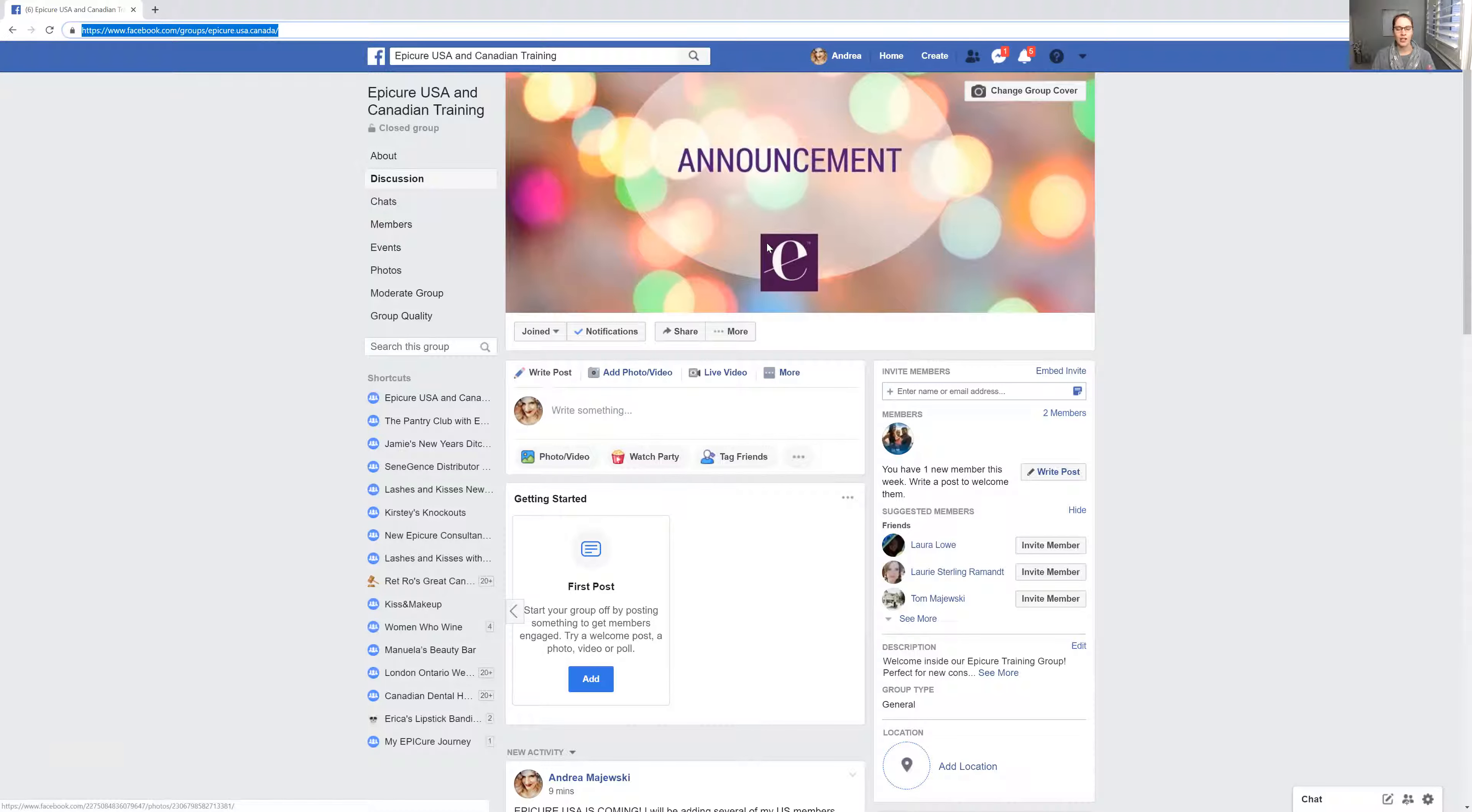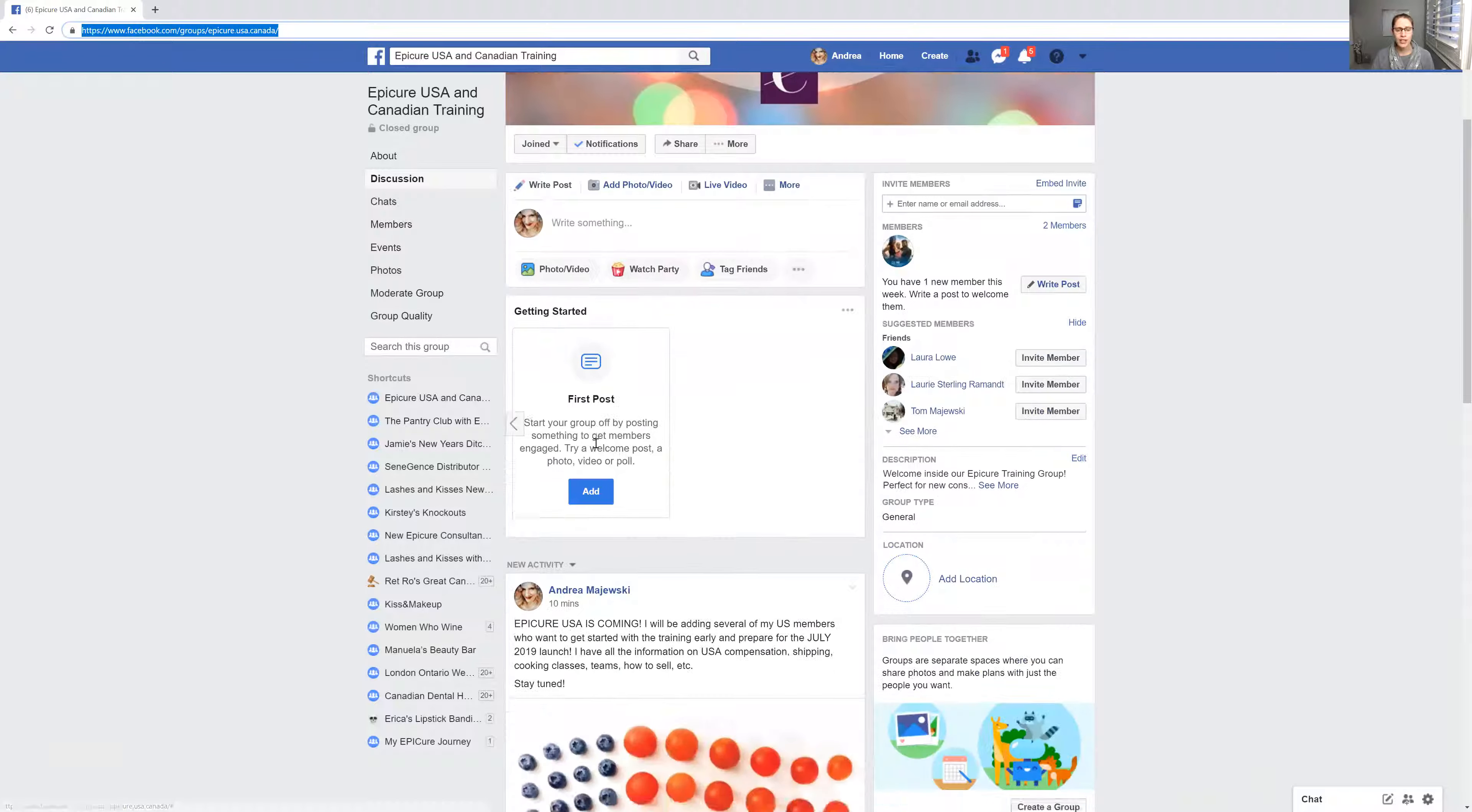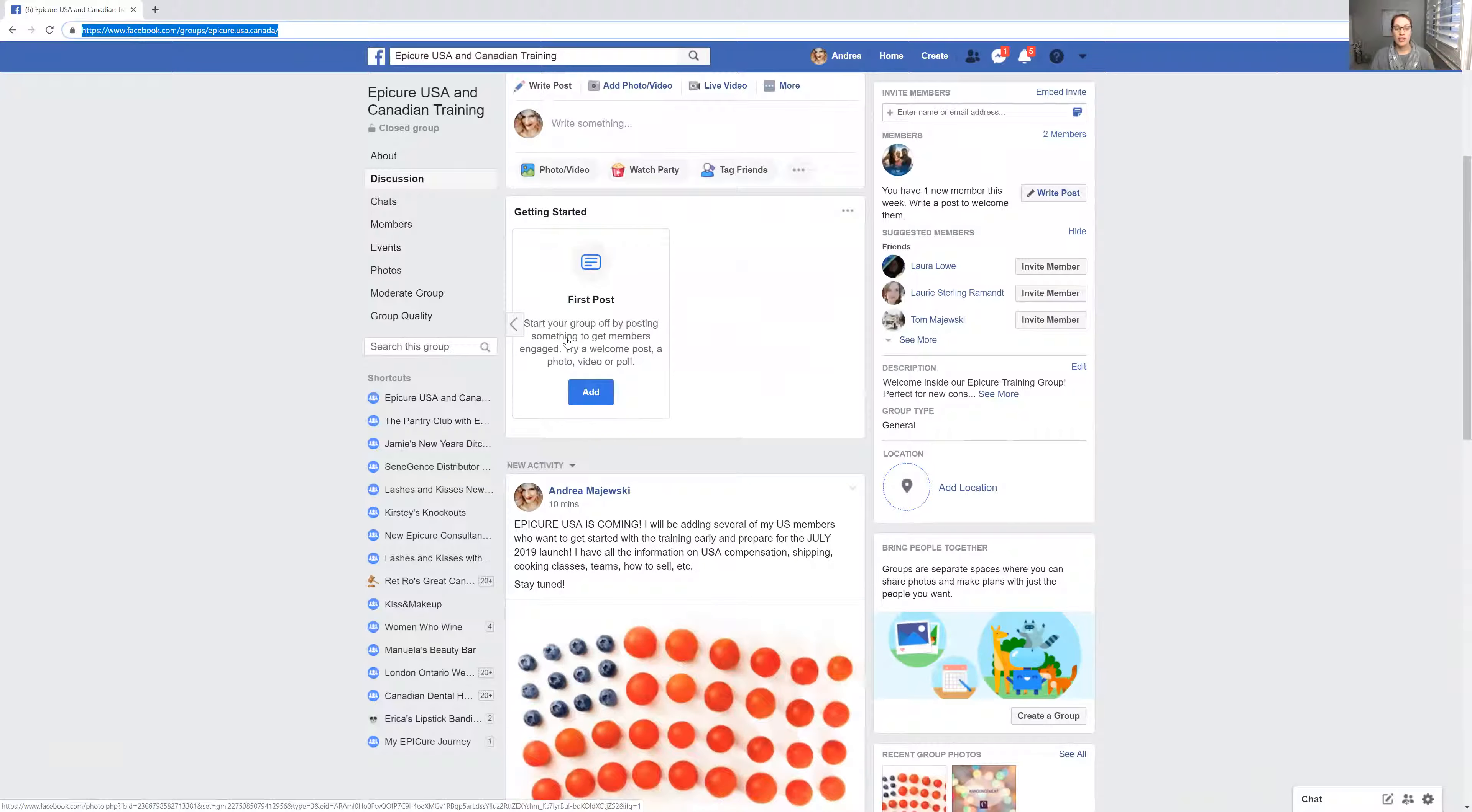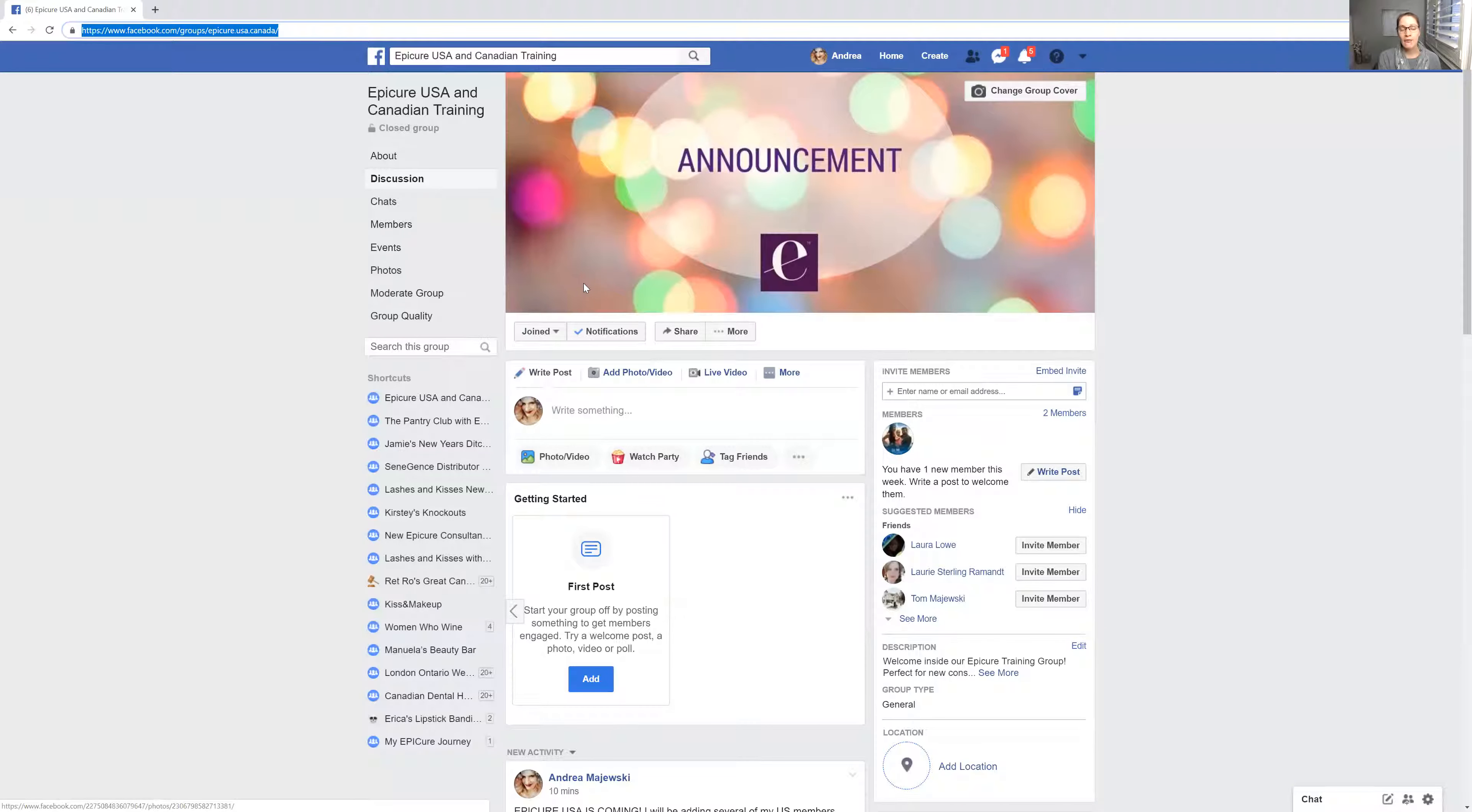So just feel free to click the group here and then you can send me a message anytime. Because I would sign you up through my Epicure back office, and then I would train you on everything. If you ever have questions, I would be the one to talk to. You will never be left alone. So I will walk you guys through every single step.